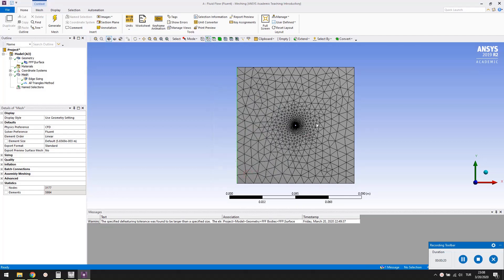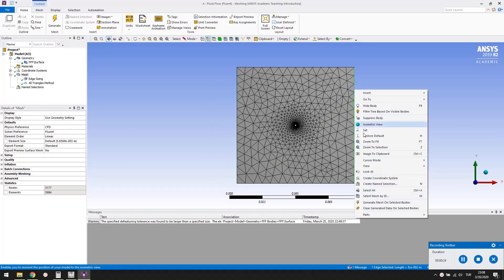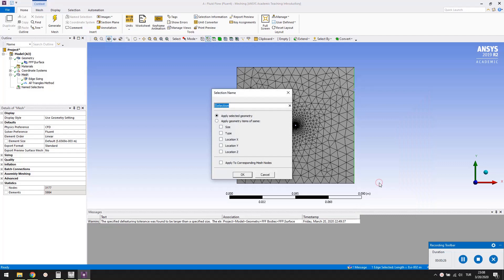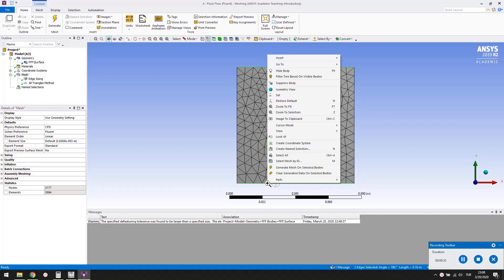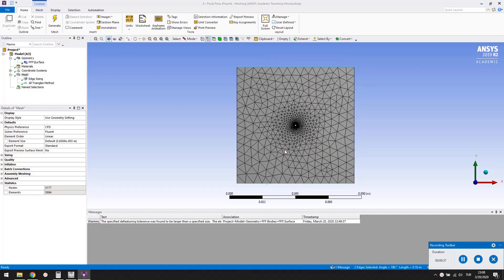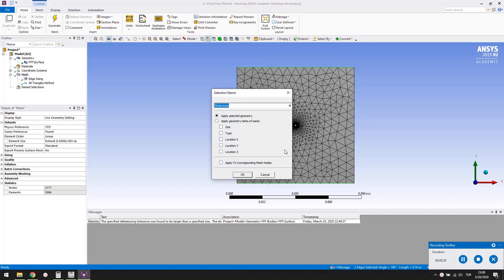Select the right part of the square box. Right click and select create named selection. Name it as outlet. Using the control key select both the top and bottom parts of the square box. Right click and select create named selection. Name them as slip walls.